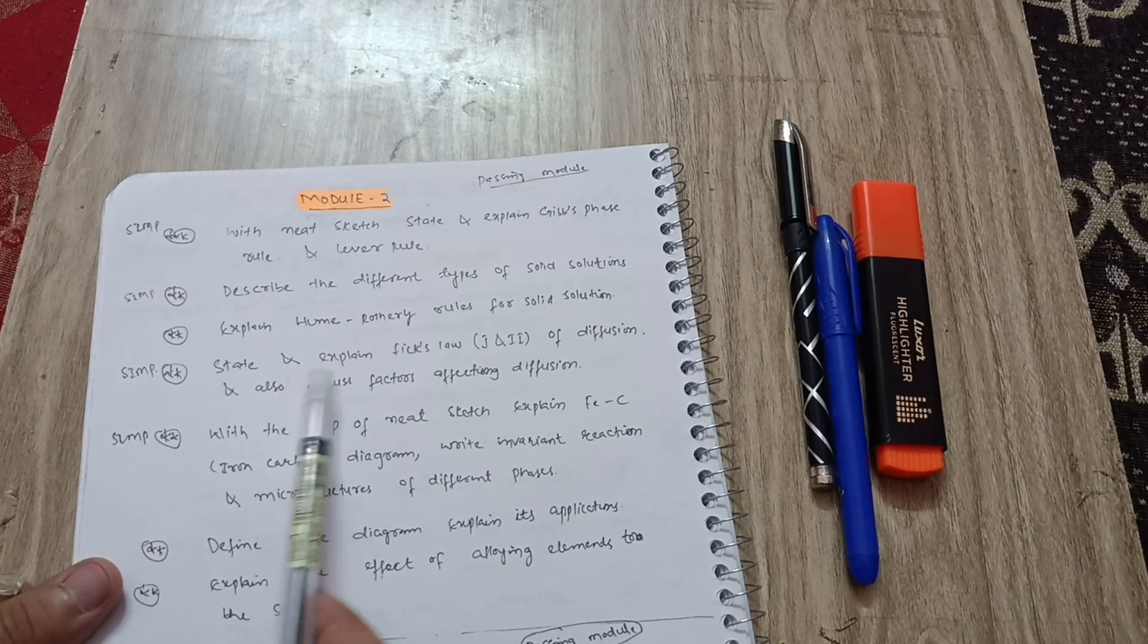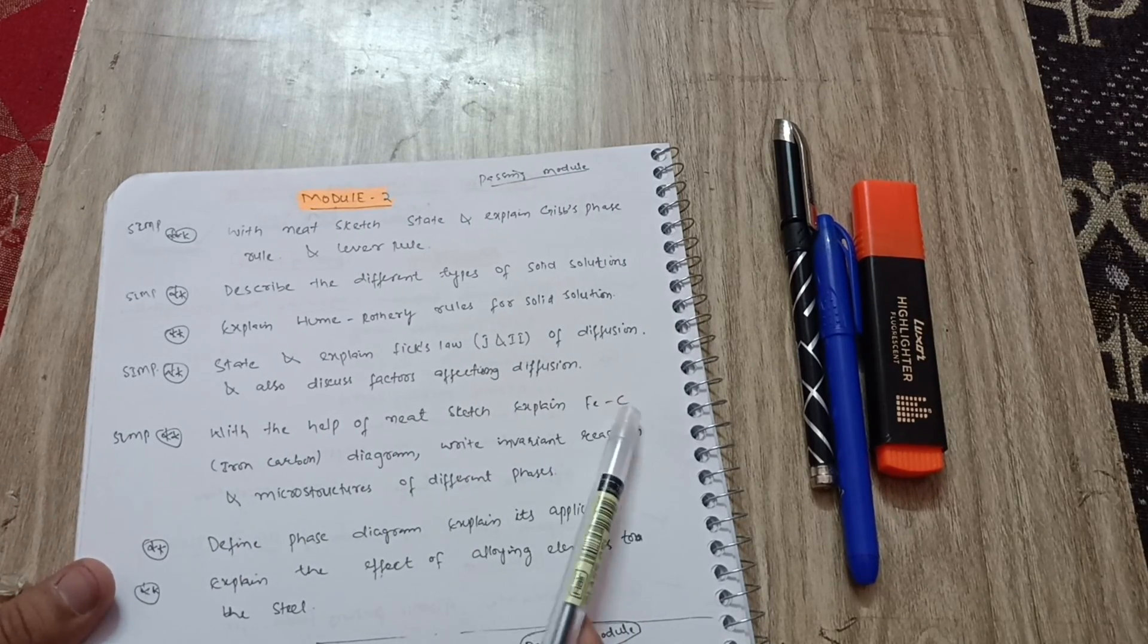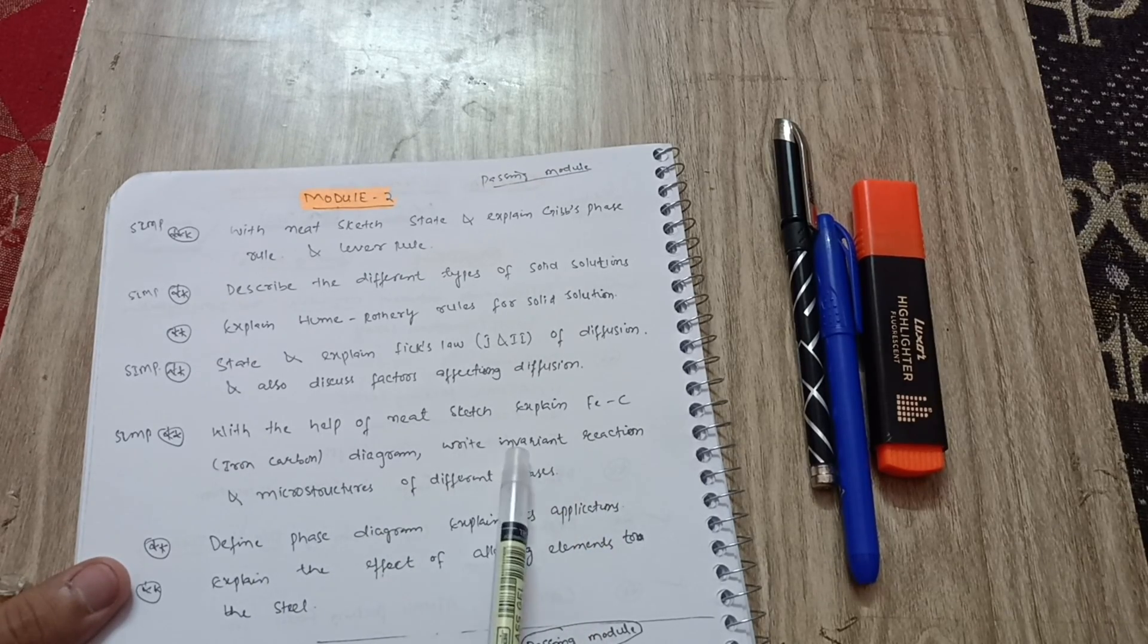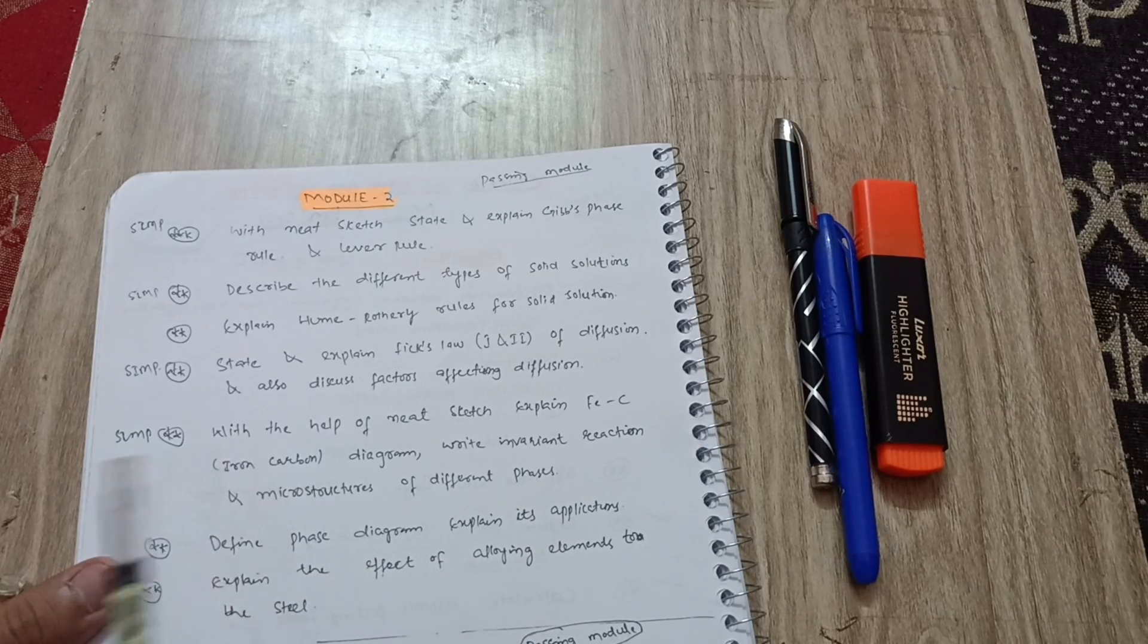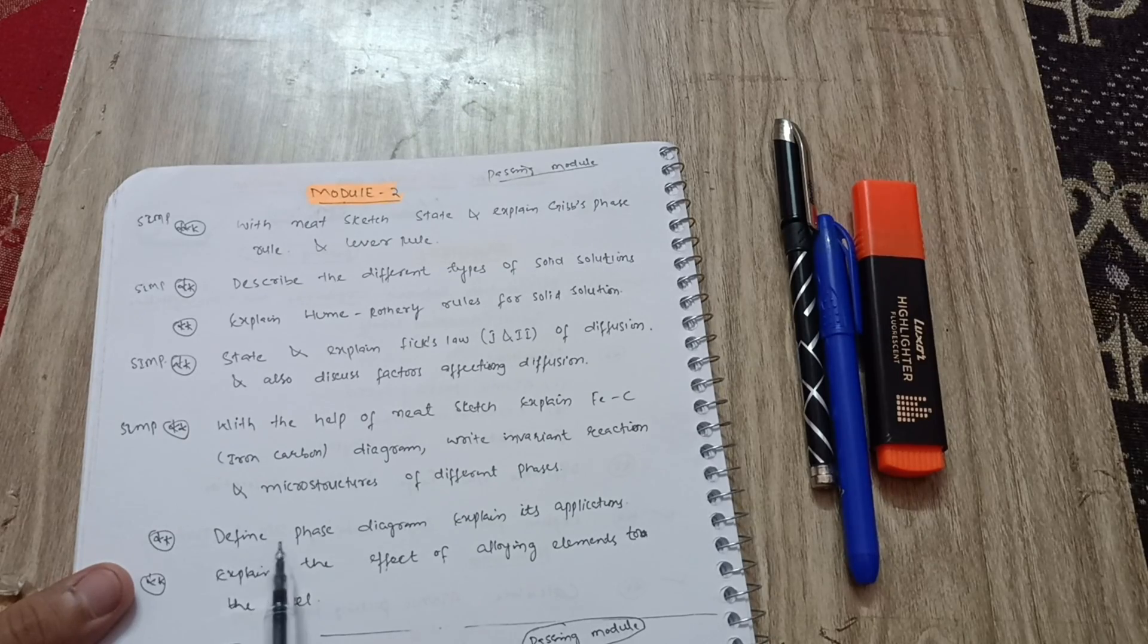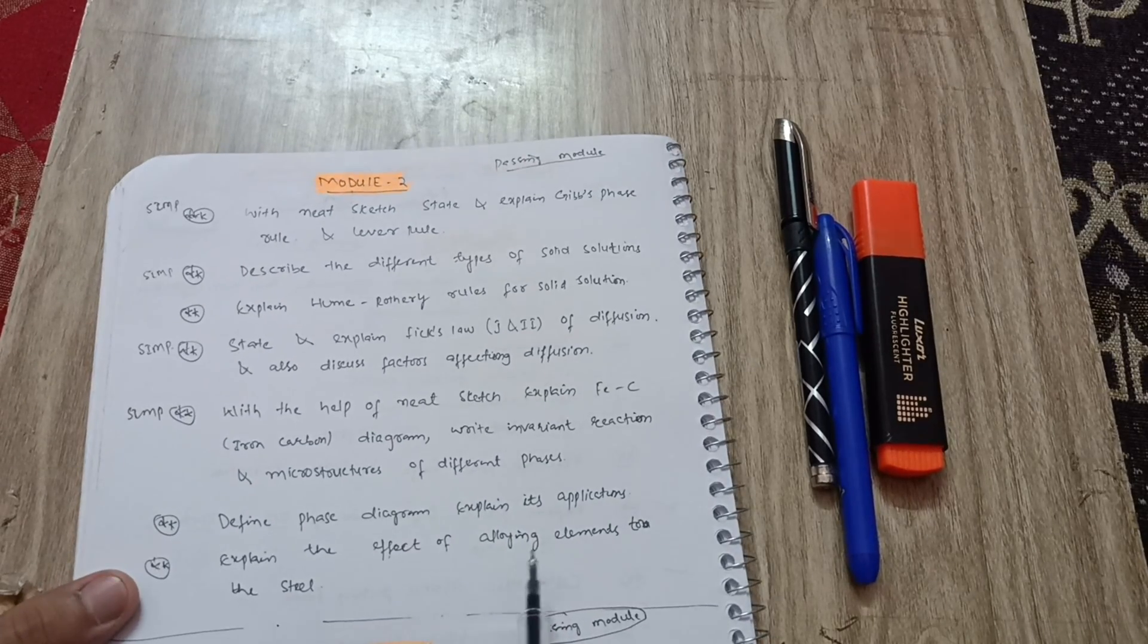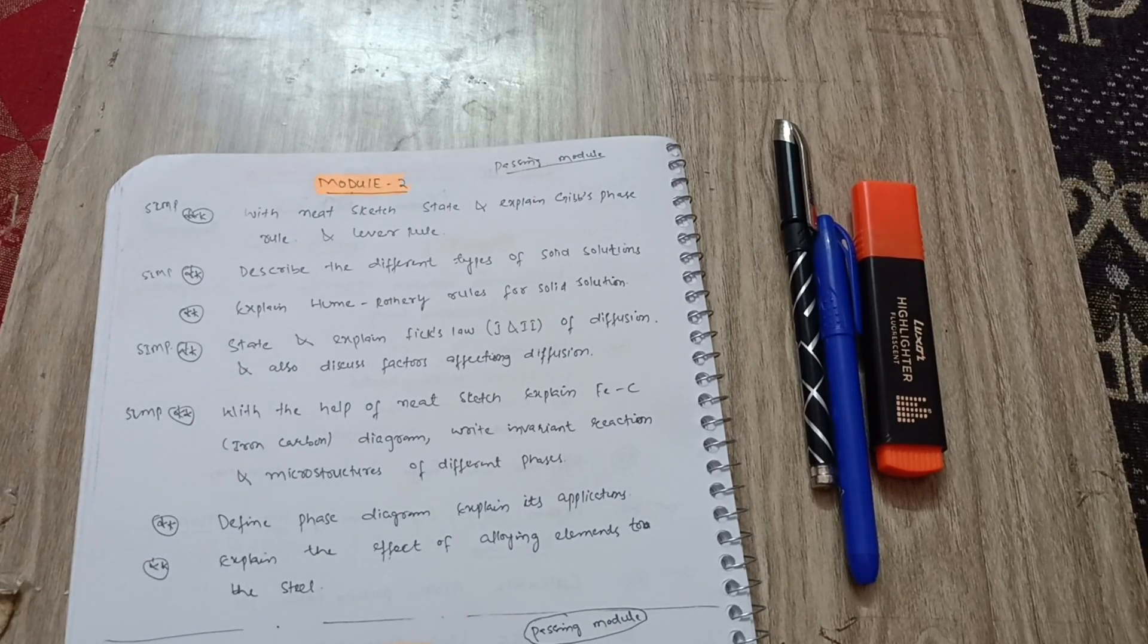State and explain Fick's law of diffusion and also discuss factors affecting diffusion. With the help of neat sketch, explain iron-carbon diagram, invariant reactions and microstructures of different phases. This is a very important 10 marks question. It will be asked in the examination. Define phase diagram, explain its applications, explain the effect of alloying elements to the steel. These are the important questions in module 2 if you want to pass this subject.